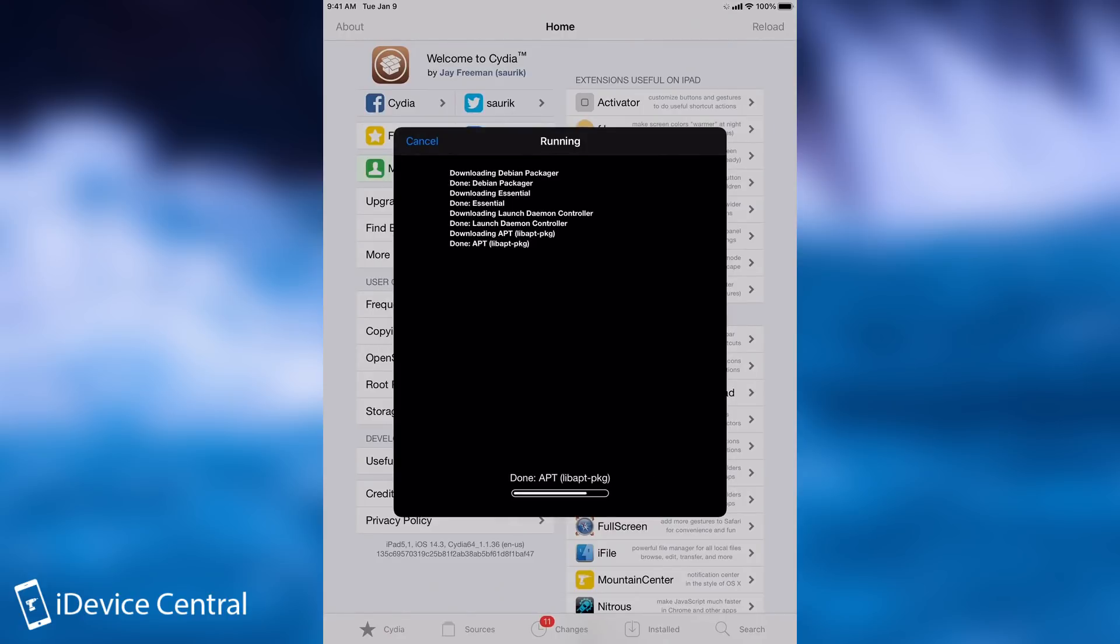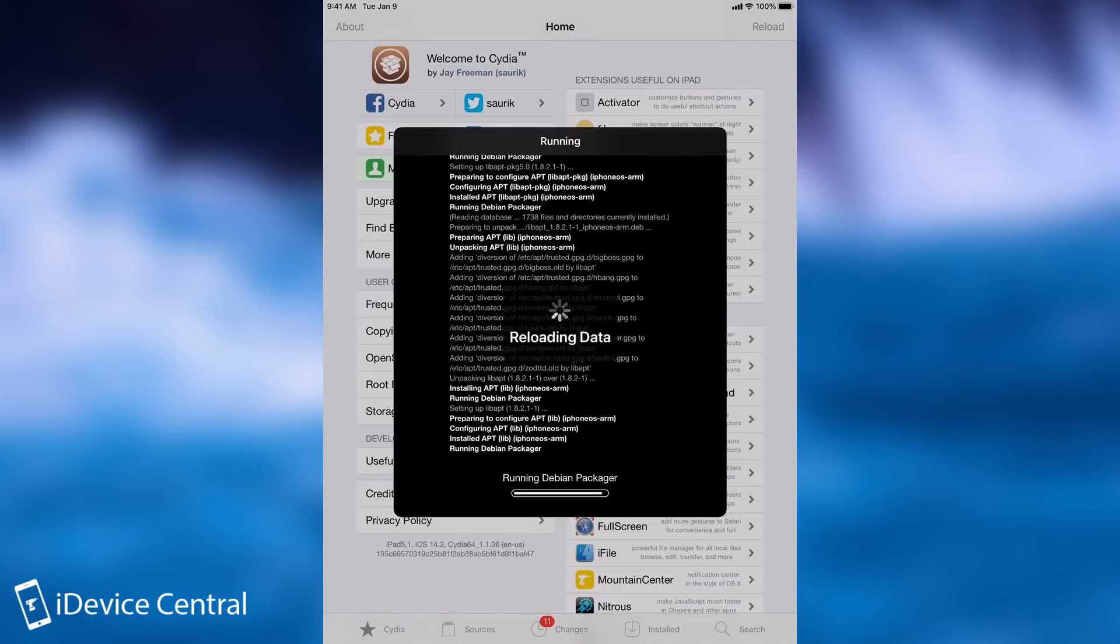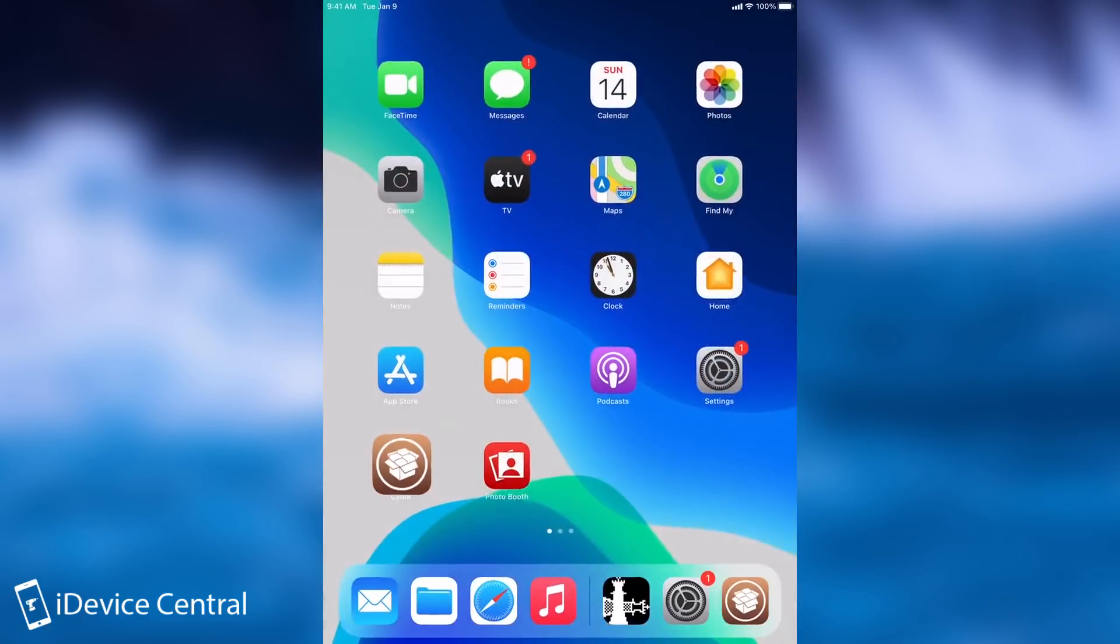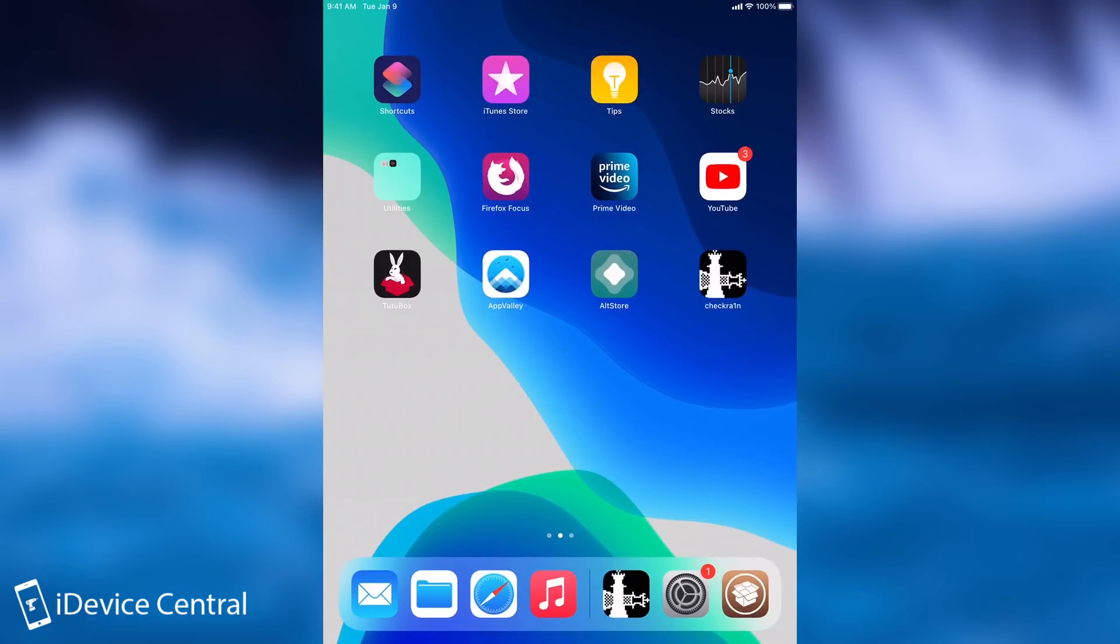Anyways, yes, the CheckRain jailbreak is indeed working out of the box with 14.4.1 on the supported devices, usually pre-A12, but it doesn't support the 14.5 beta, so you should not try it on the 14.5 beta.